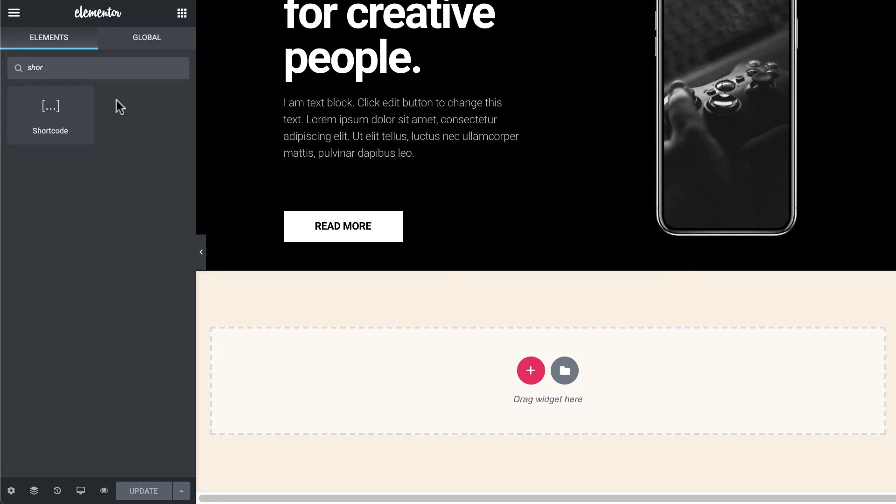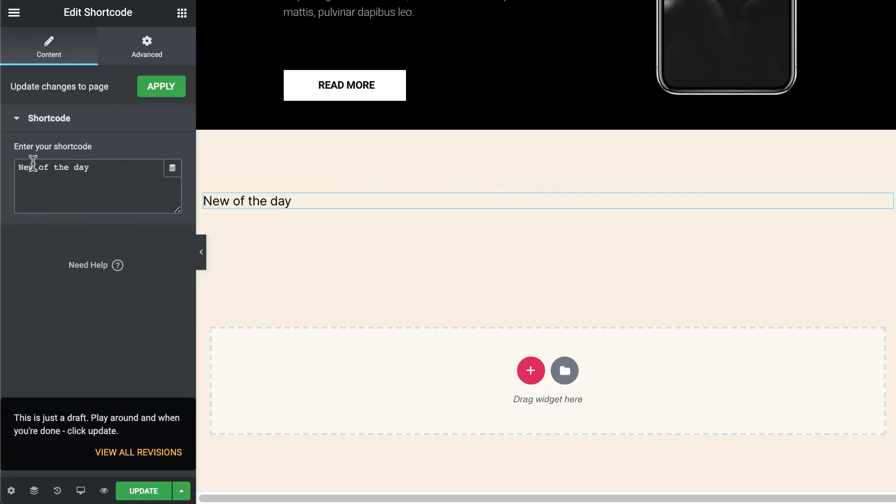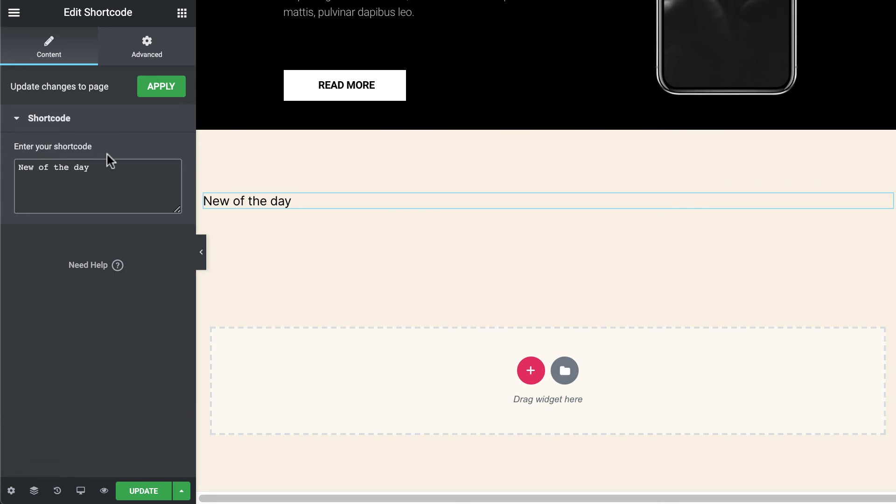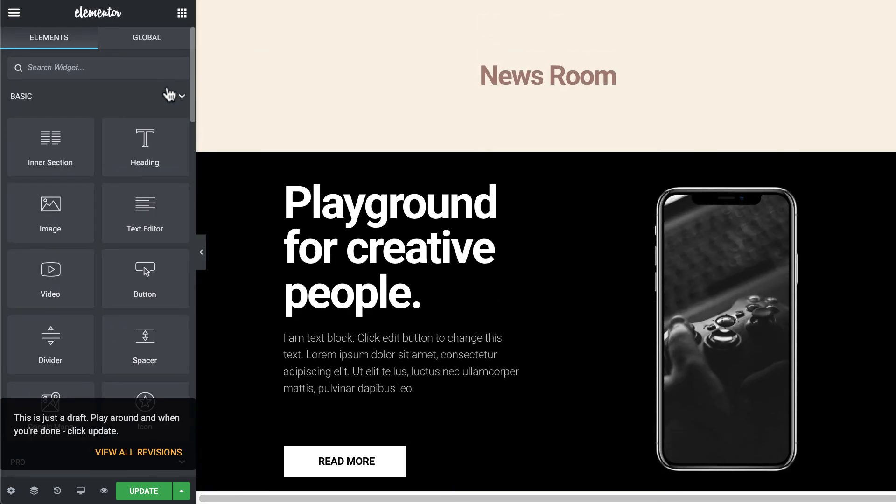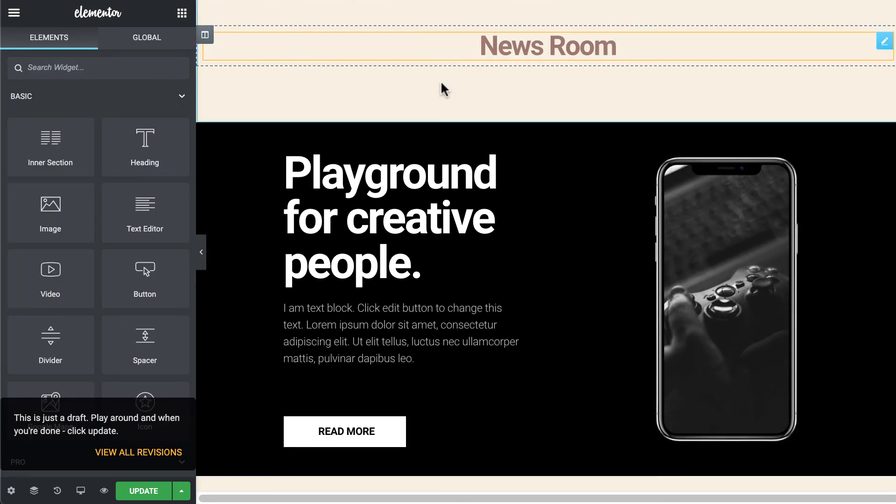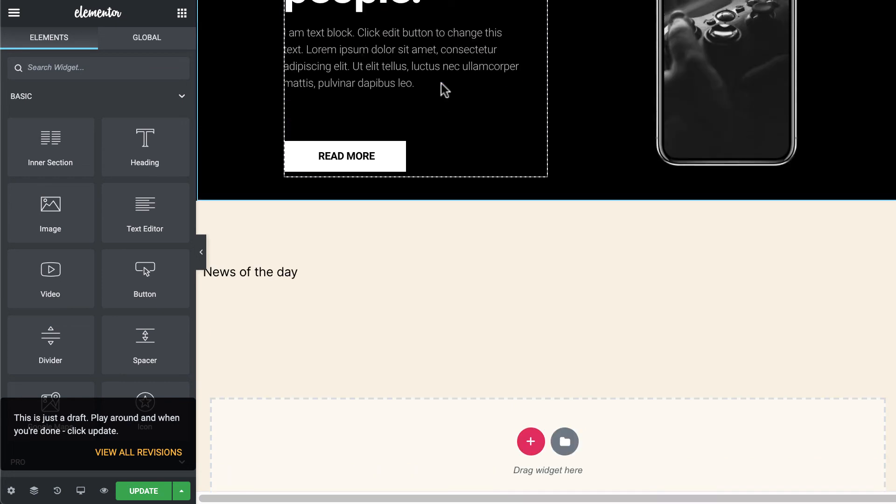Now you have all the basic knowledge of the tabs, elements, and functionality of this giant page builder.